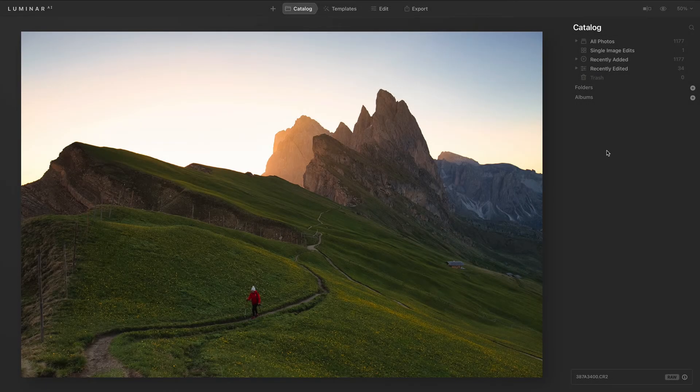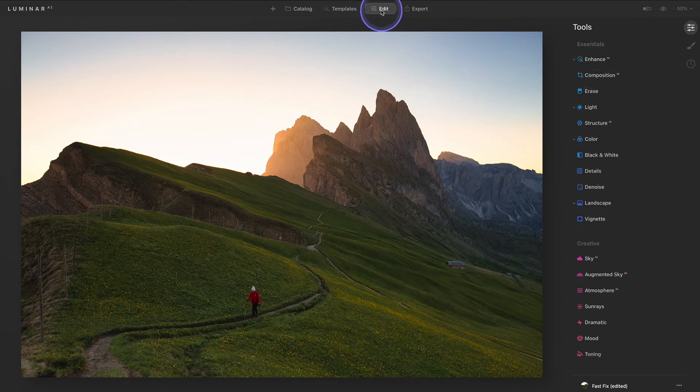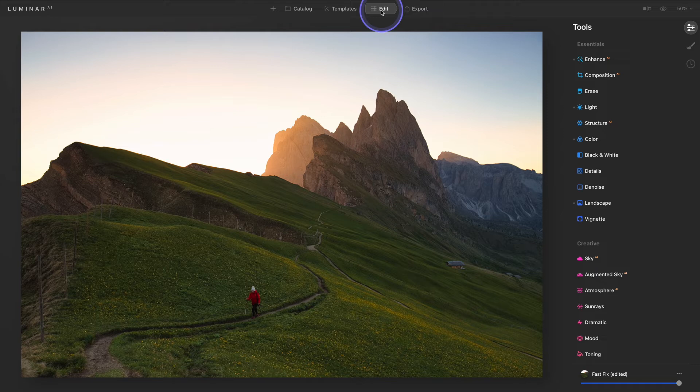First, we'll start by opening a photograph and clicking on the Edit tab. Under the Creative category, choose the Sky AI tool.